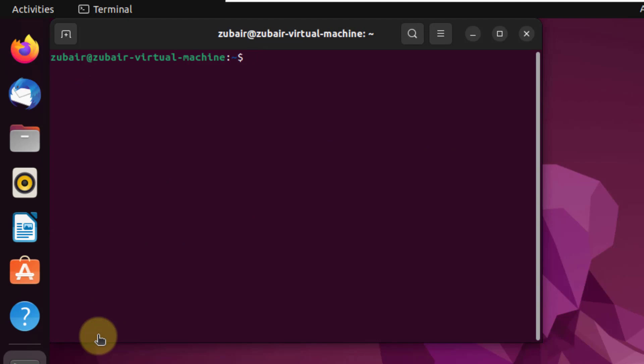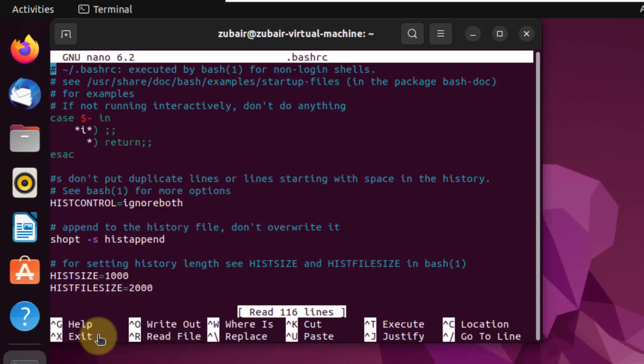Number four, Nano. So as we have seen the Vim editor, Nano is also a text editor that comes by default and pre-installed into our Ubuntu. Vim comes with some Linux distributions and in some Linux distributions, we have to install it. But Nano comes in almost every Linux distribution. So I will again use the same command, but I will just write here Nano instead of Vim. Hit enter.